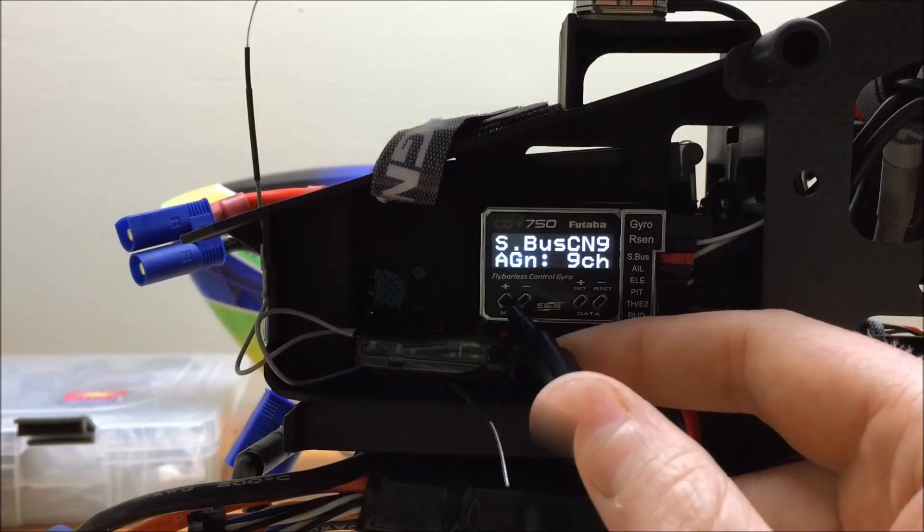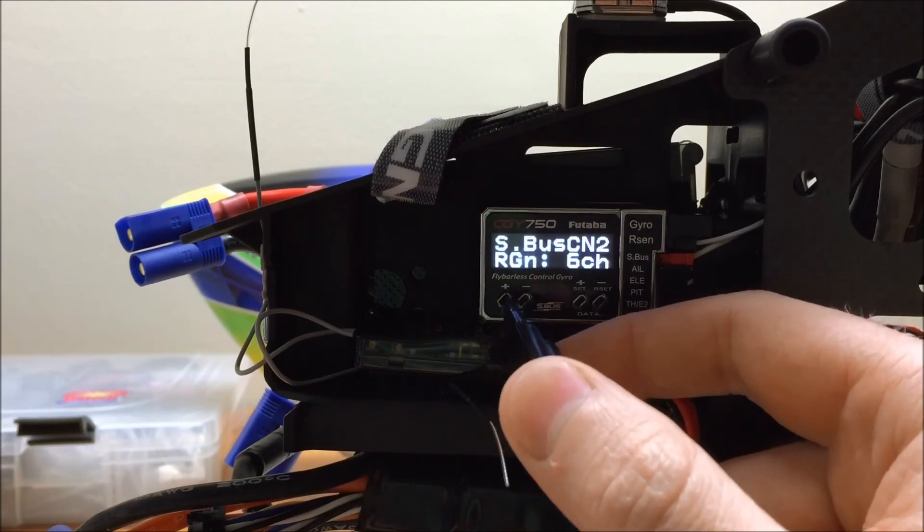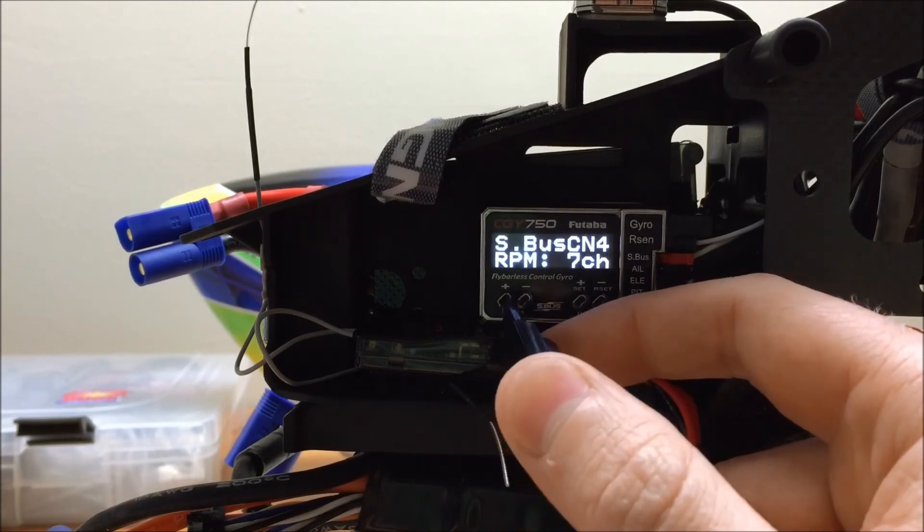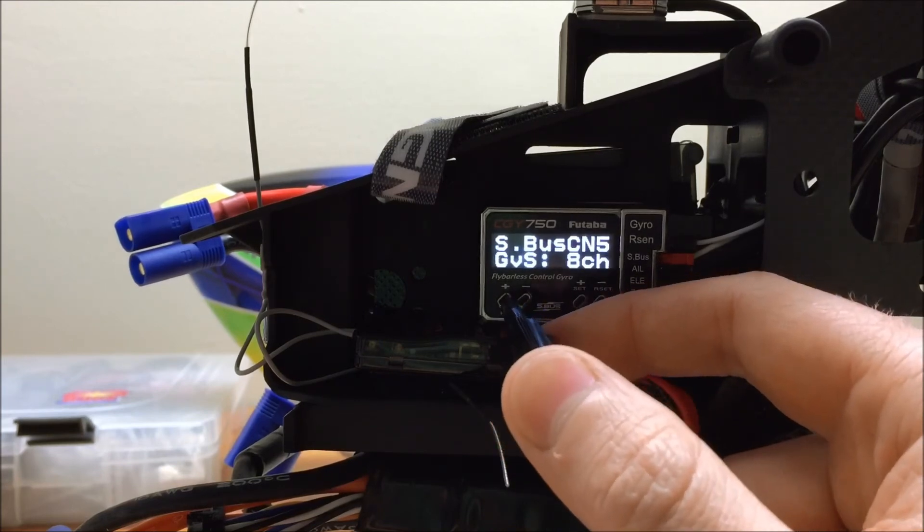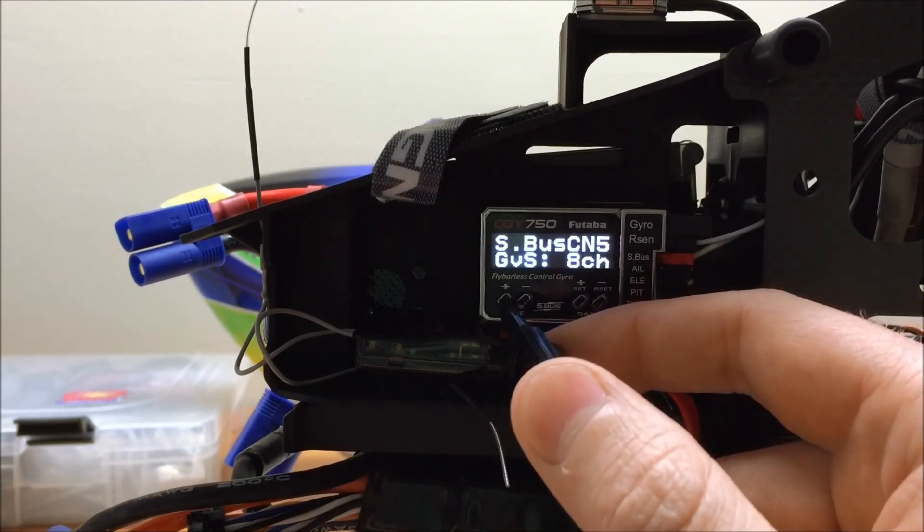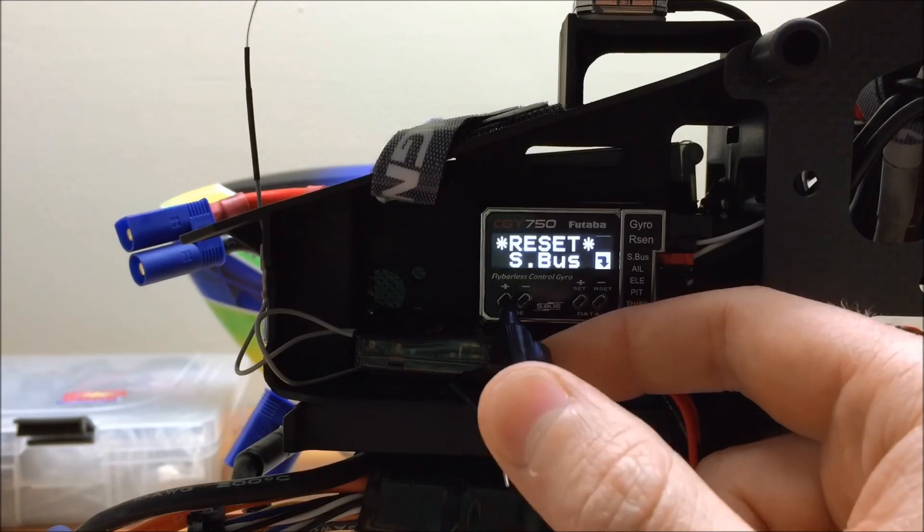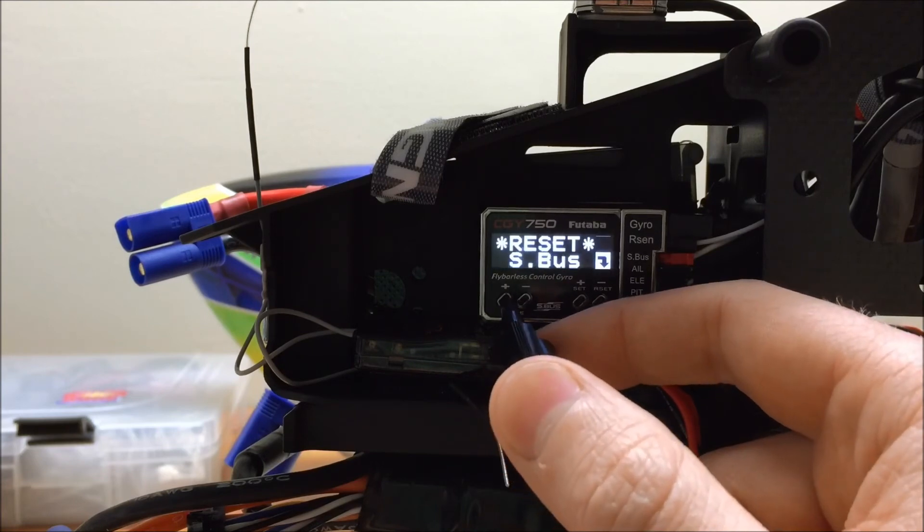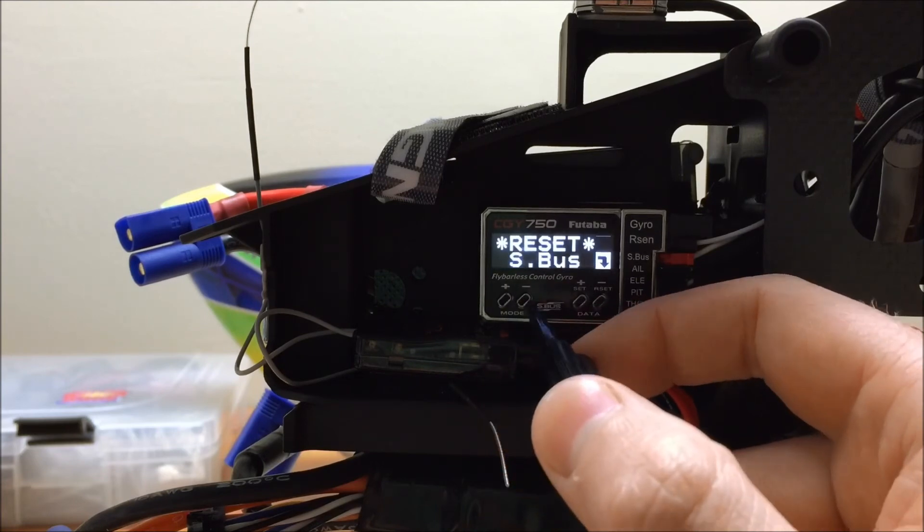That's about it for the S-Bus menu. So it's really straightforward. Just make sure that all of your channels match your function menu in your Futaba radio.